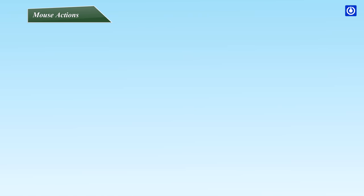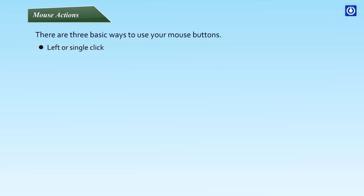Mouse actions. There are three basic ways to use your mouse buttons: left or single click, double click, and right click.